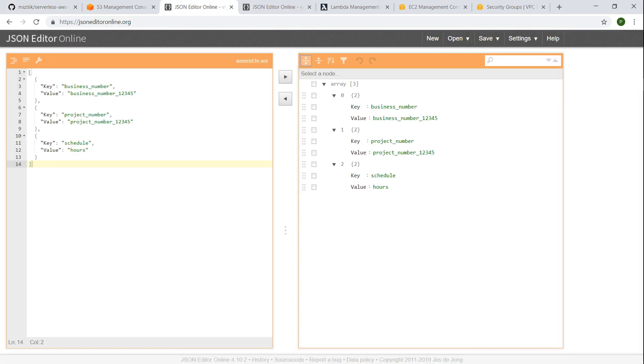For example if I go ahead and look at how my global tags are going to look like, I'm just going to say my global tags are a business number and project number which project is going to create these resources and what is going to be the backup schedule for most of the resources there. So these are the three sample tags that we are going to apply today for all the resources in EC2 and security groups.